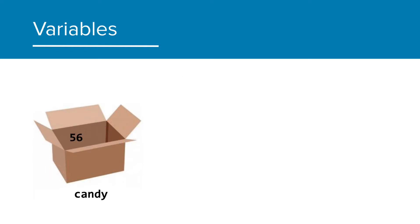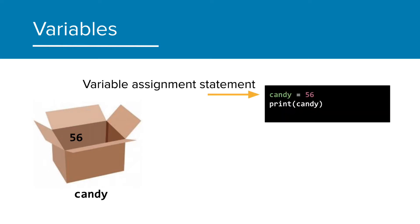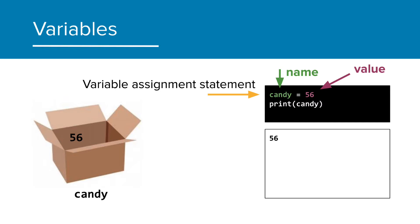To create the variable in Python, we have what we call an assignment statement. There are two parts to the statement: the name of the variable, candy, and the value we are assigning to it, which in this case is 56. Again, when I run this program, the print statement prints the value of the variable, not the name.